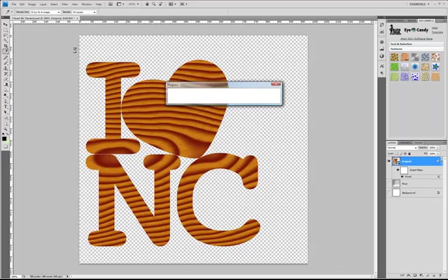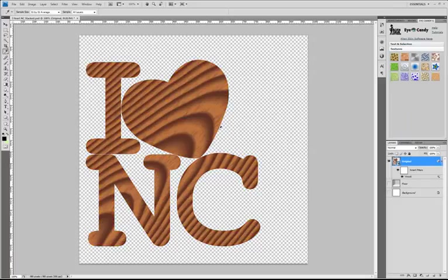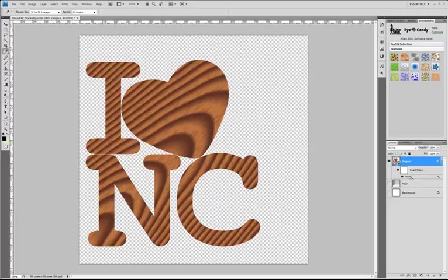Great. So what is really handy here, it may have looked really simple, but I didn't have to go get my original artwork and start again. I just opened up the wood filter, changed the parameters and Photoshop re-ran the filter.